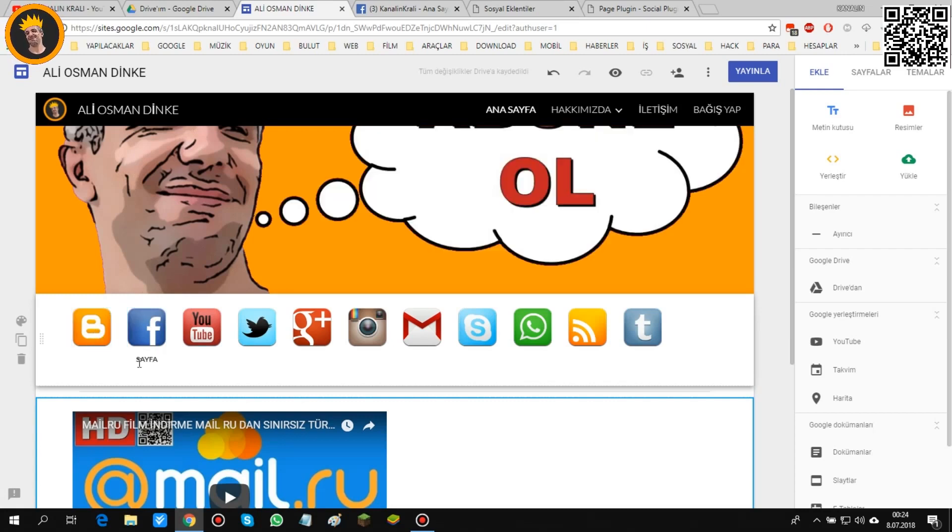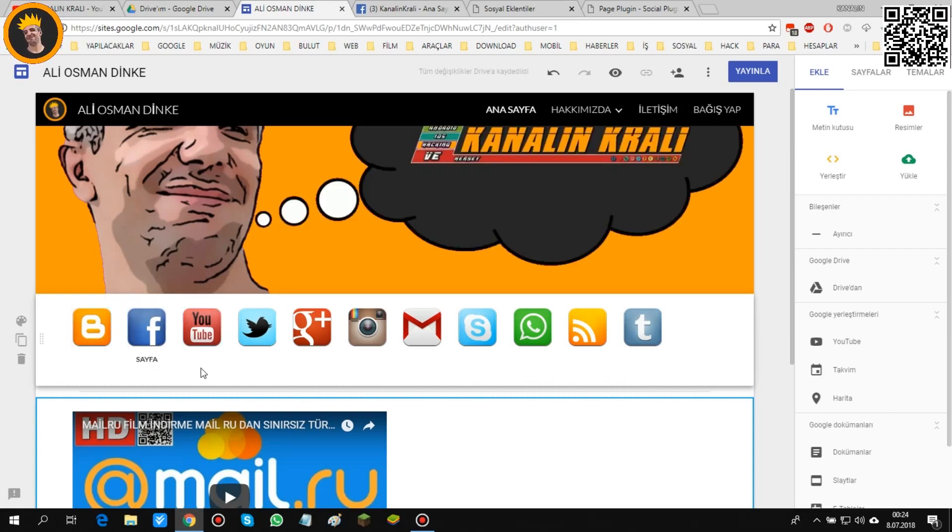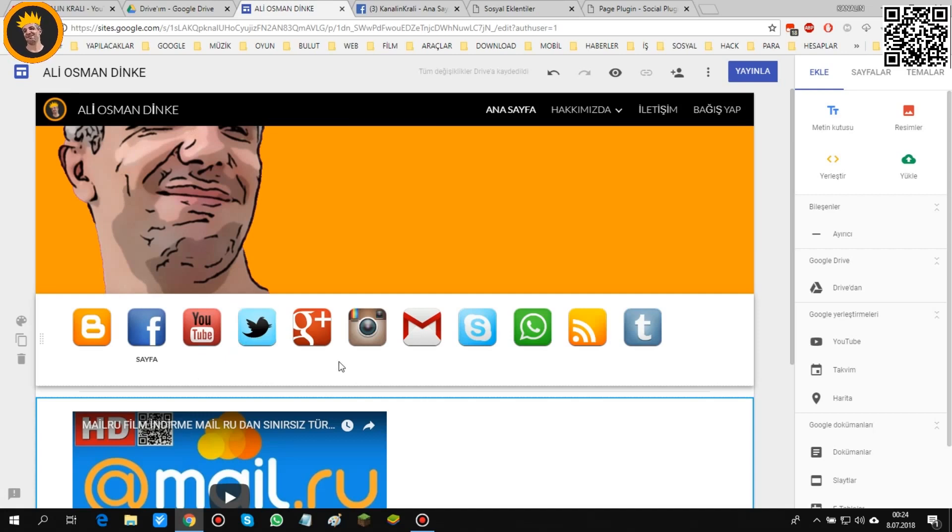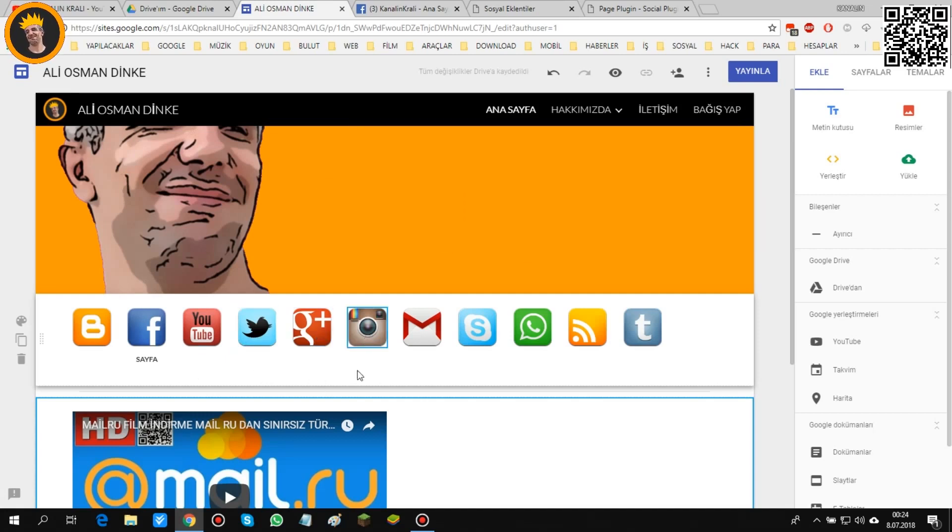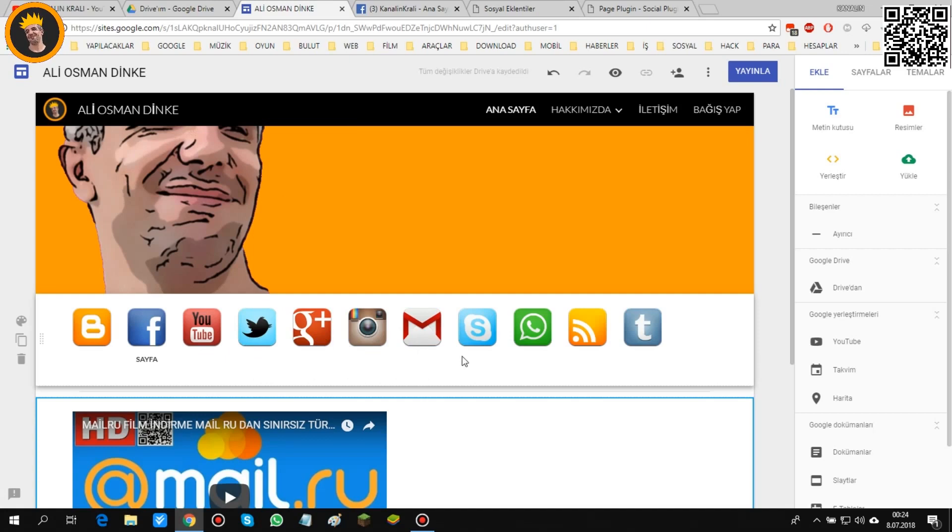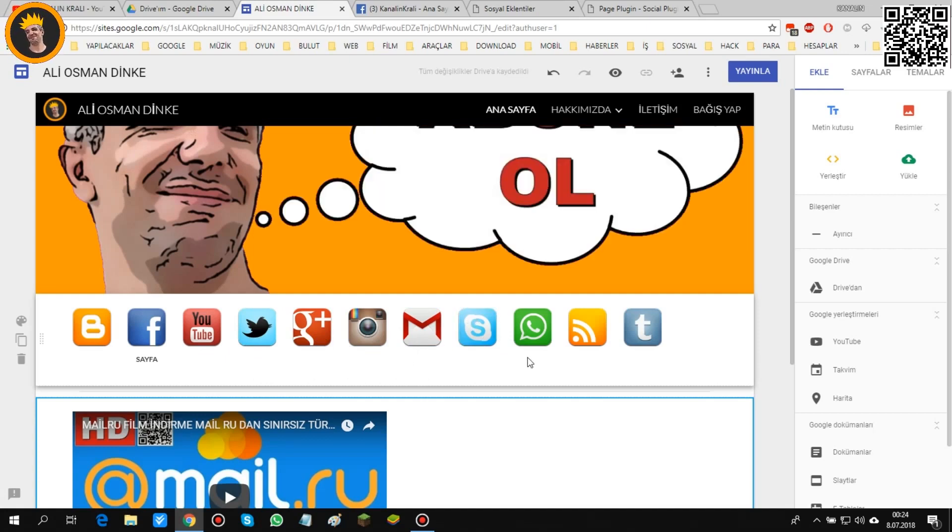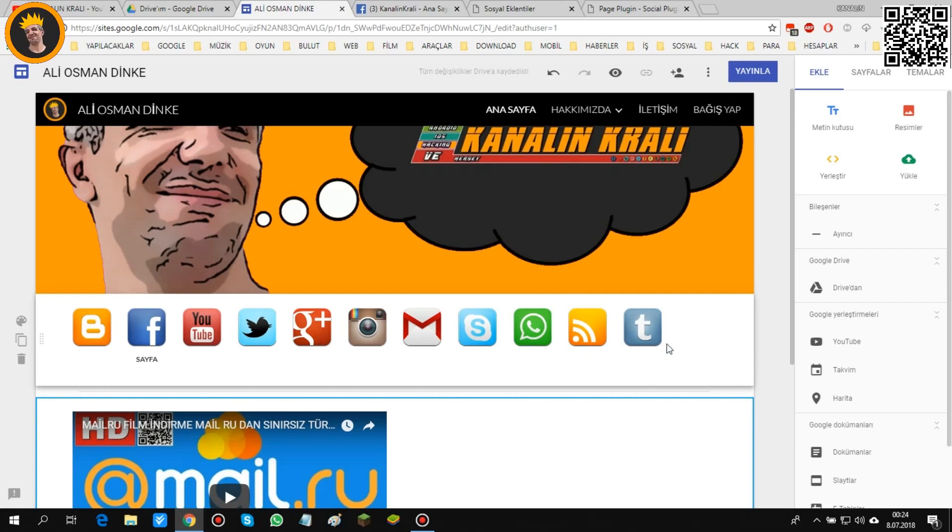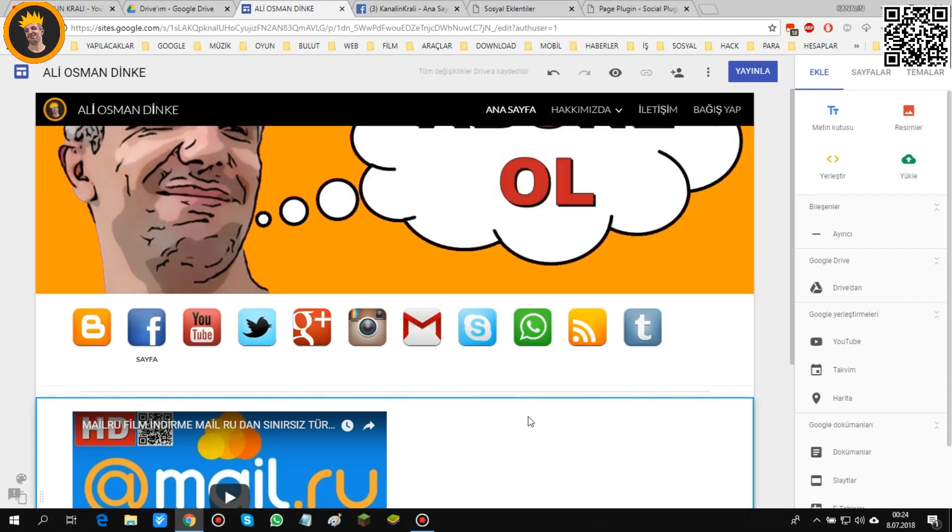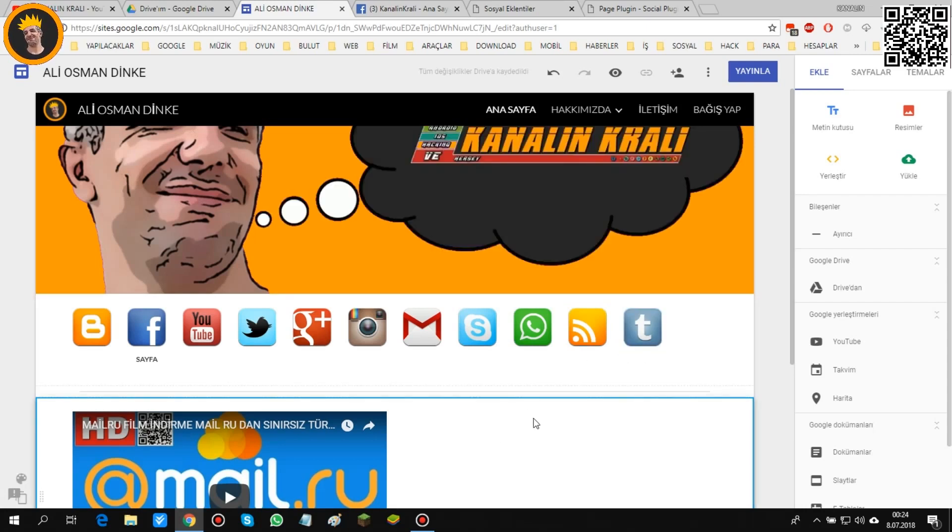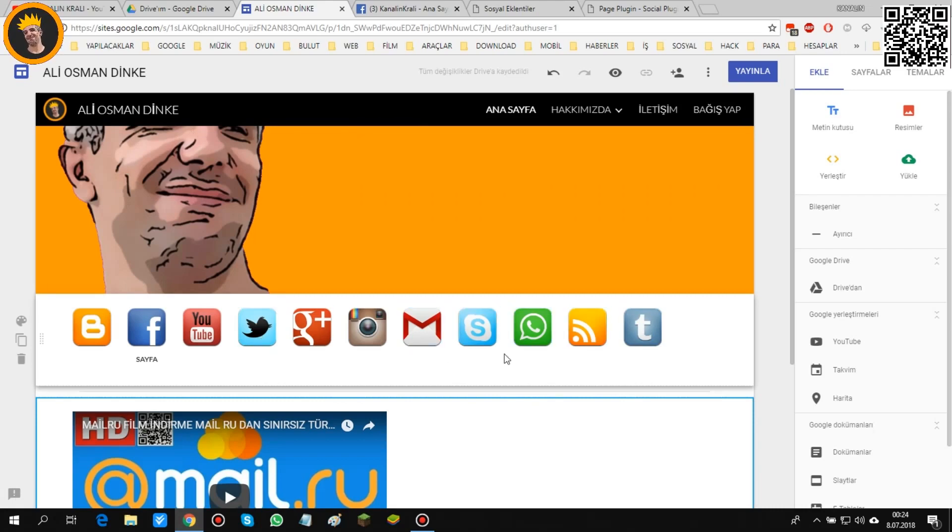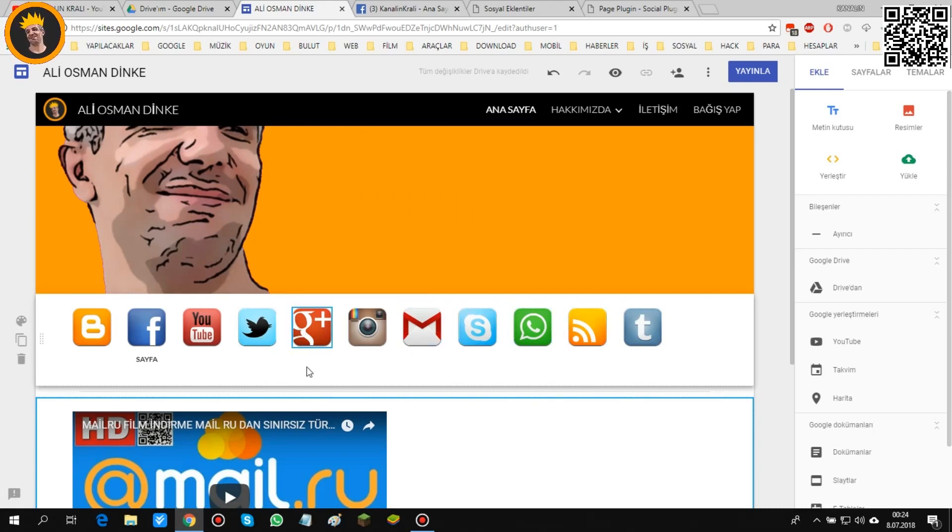Bunun için makul yazılar yazın. Mesela blog için blog yazabilirsiniz, sayfa yazarsınız, kanalımız veya Twitter yazarsınız, Google artı yazarsınız, Instagram yazarsınız, Mail ad yazarsınız, e-posta yazarsınız. Veya Skype, Whatsapp, RSS, Tumblr gibisinden o şekilde yazılar yazabilirsiniz.